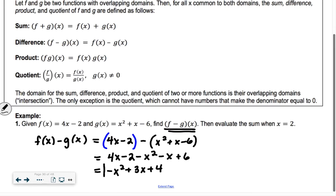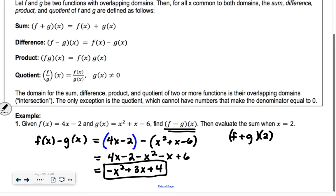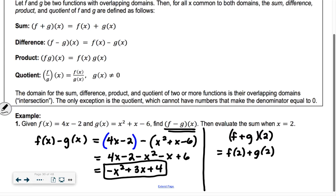That's what f minus g of x is equal to. Now it says evaluate the sum when x is equal to 2. So if I'm finding the sum when x is equal to 2, I'm finding f plus g of 2. I'm adding the two functions together. If you're evaluating it for a certain number, I would just find f of 2 plus g of 2 — find each individual thing and then add them together, because we don't have to go through that whole process with x's. So f of 2 is 4 times 2 minus 2, which is 6, plus g of 2: 2 squared is 4, plus 2 minus 6, which is 0. So 6 plus 0 is 6.